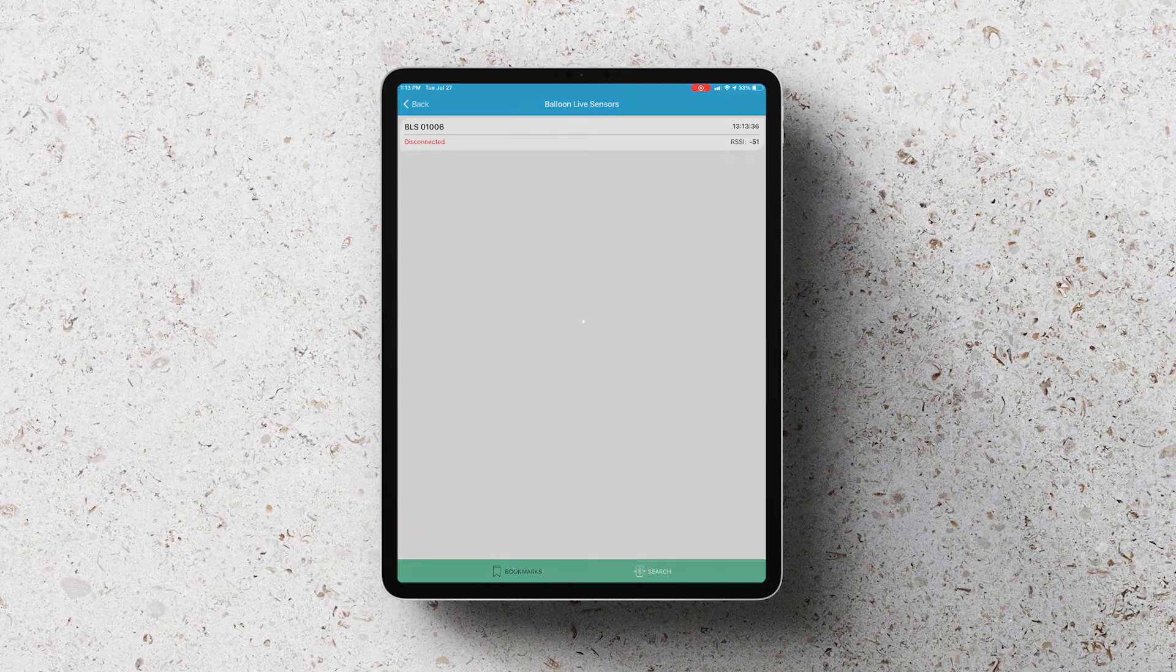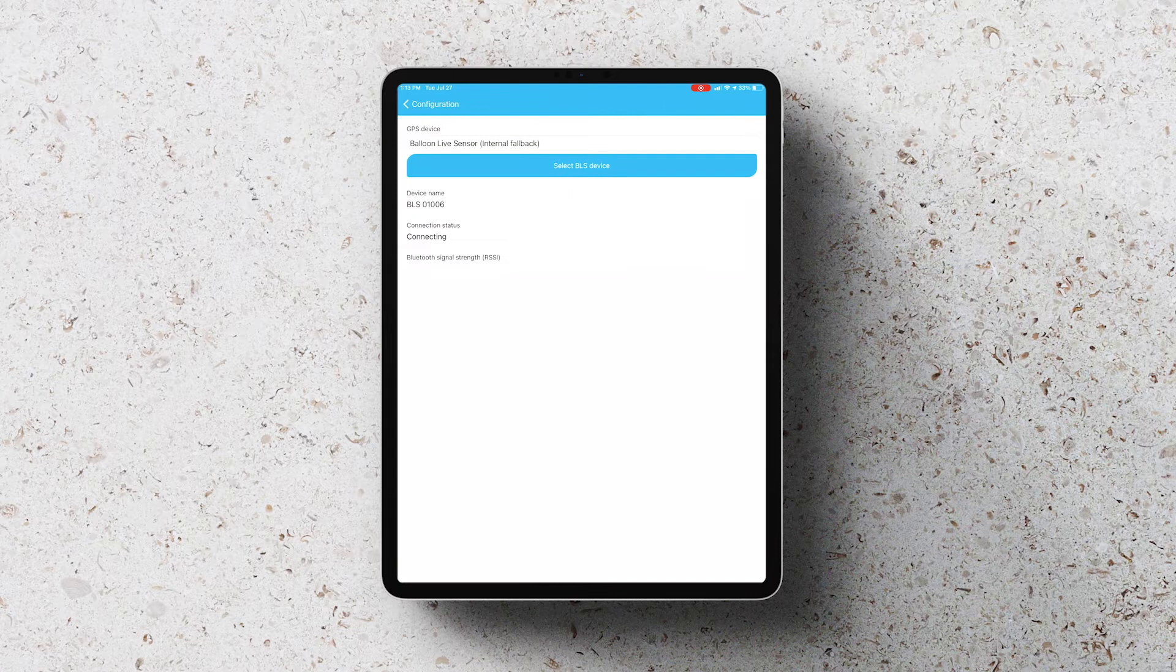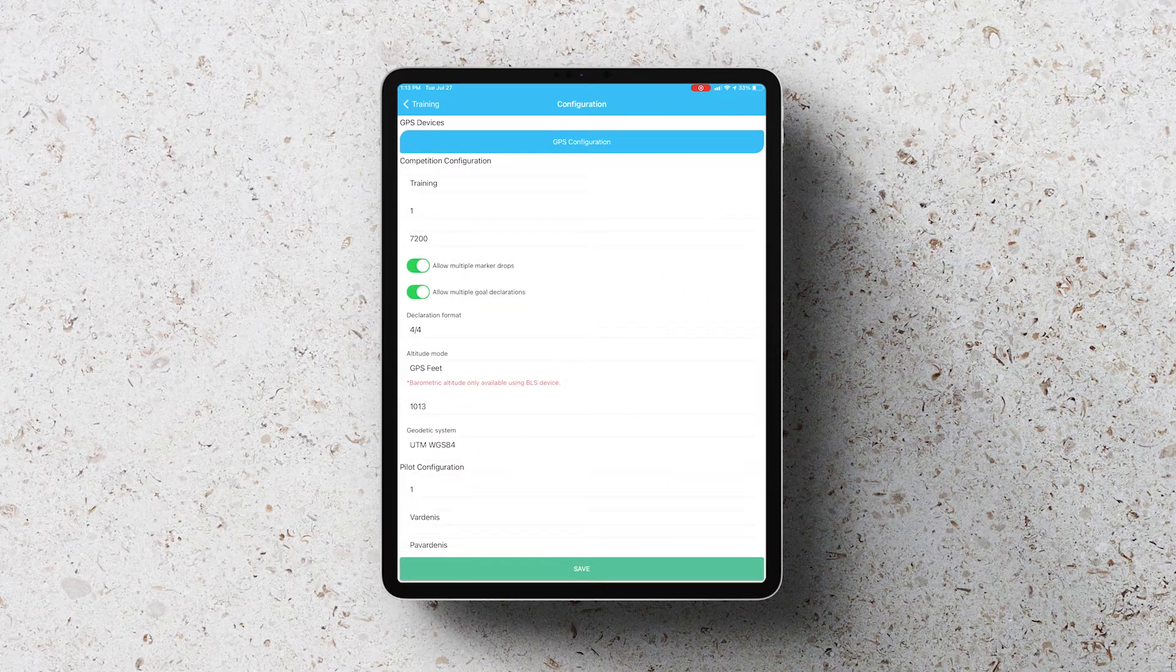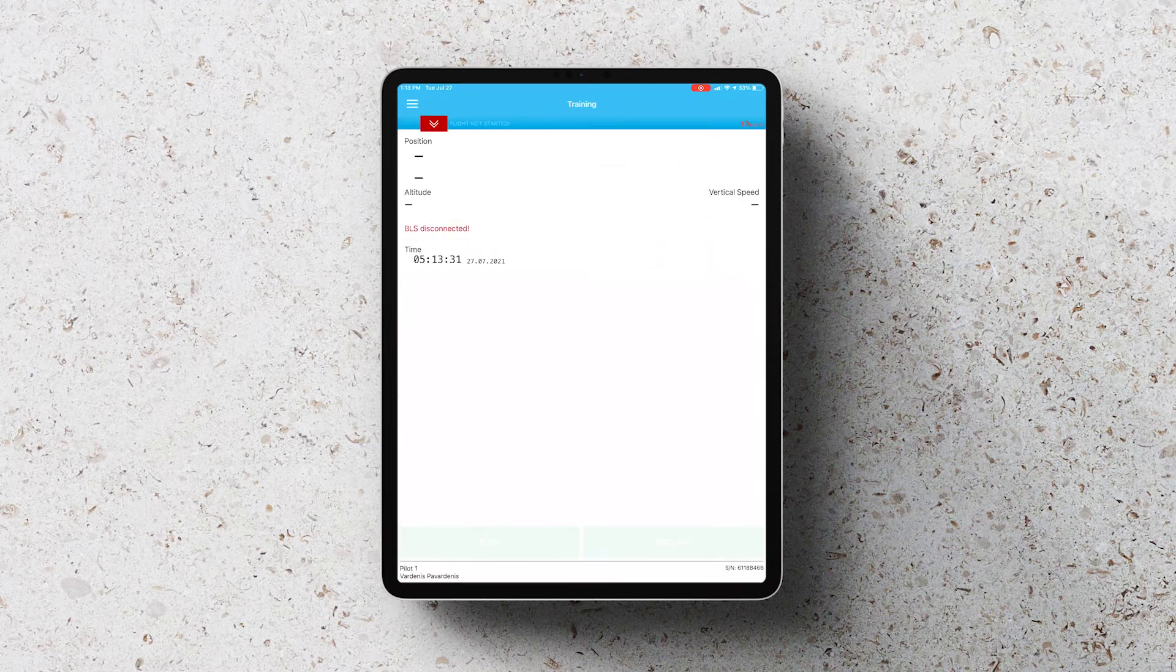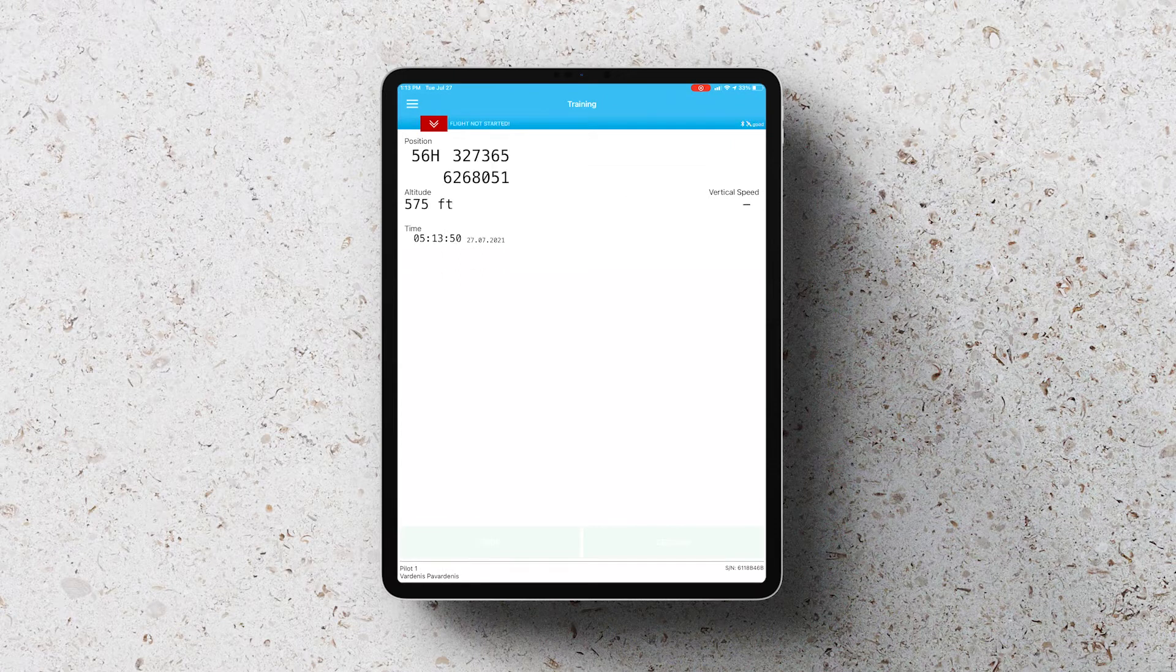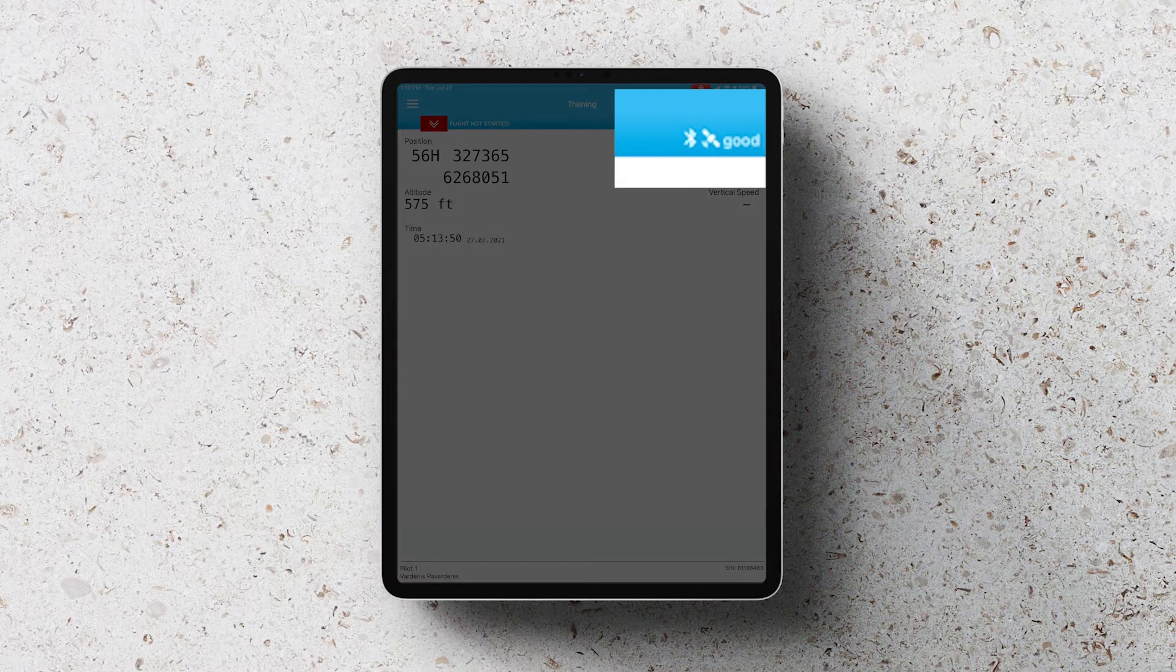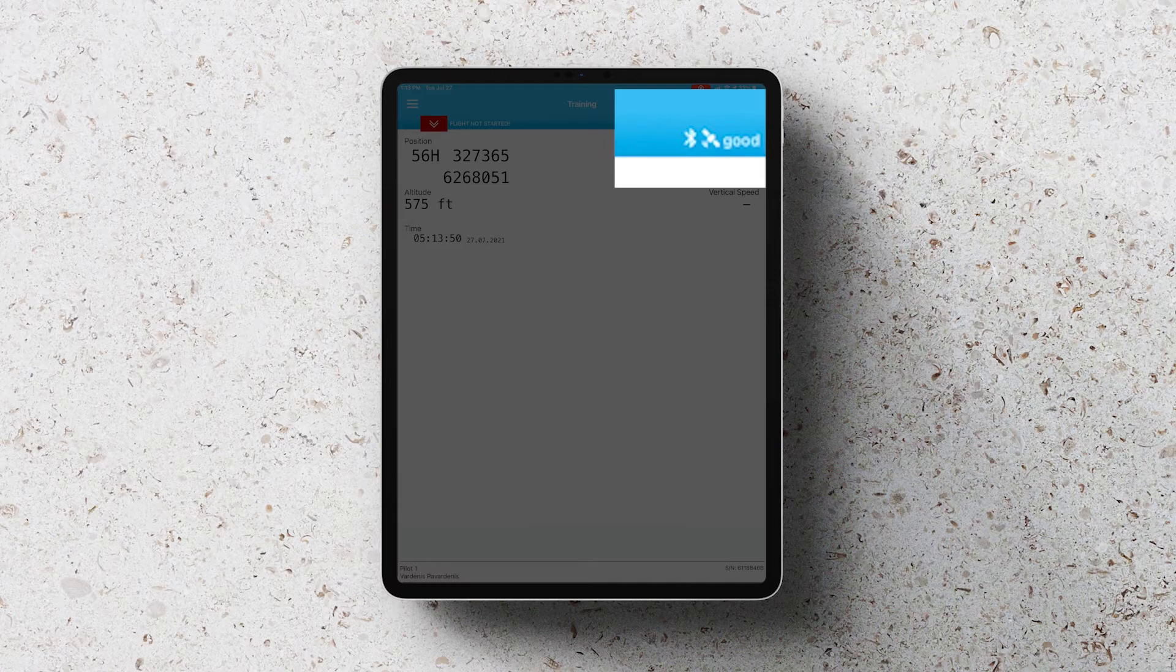That will then connect via Bluetooth to the sensor and you'll see that it is connected on the home screen by getting GPS data as well as the Bluetooth icon in the top right hand corner will change from red to white.